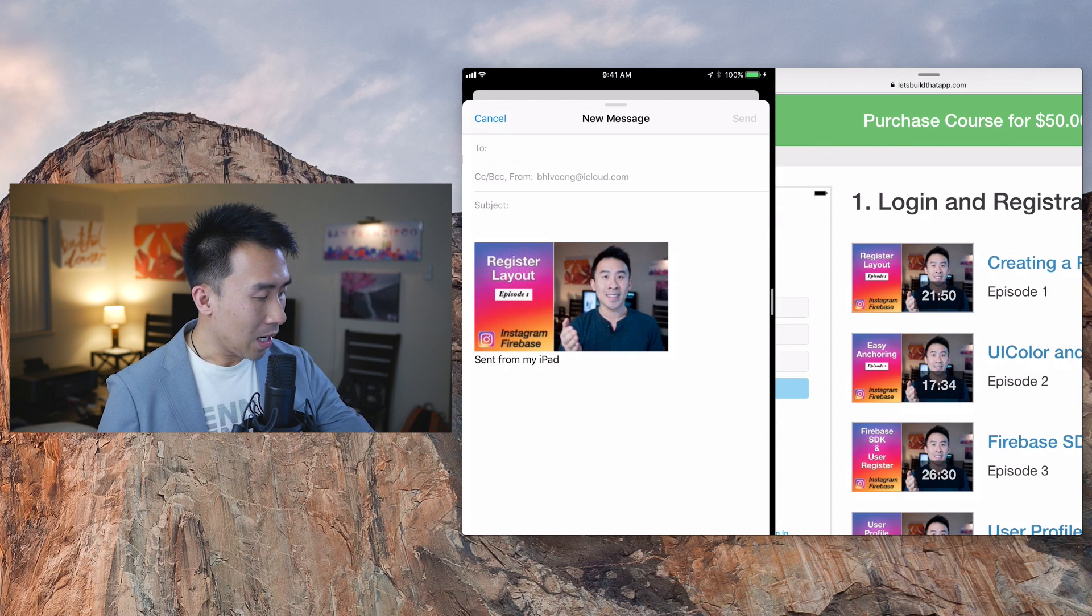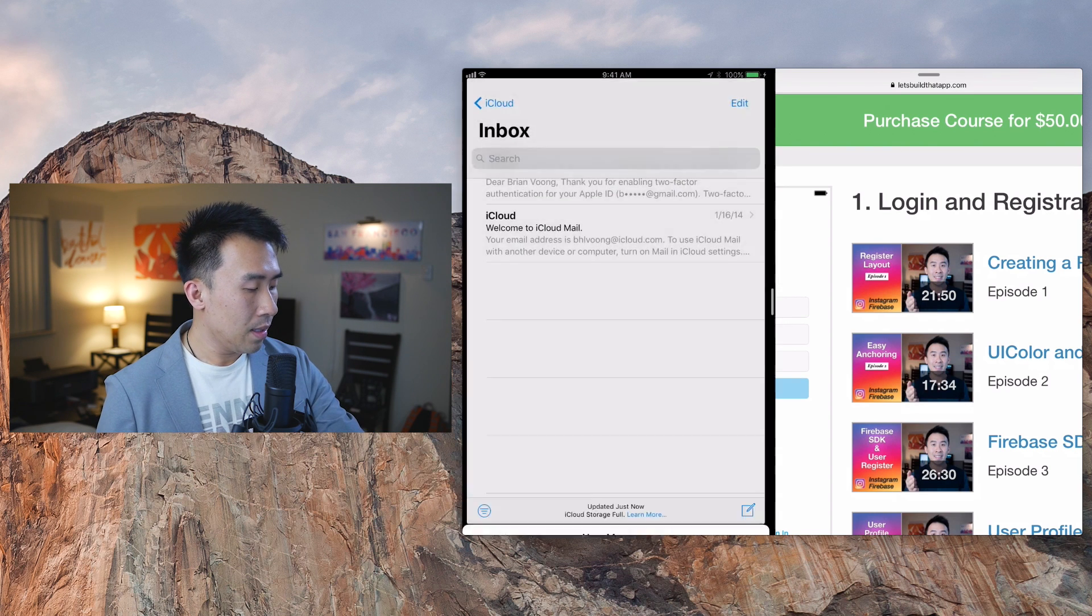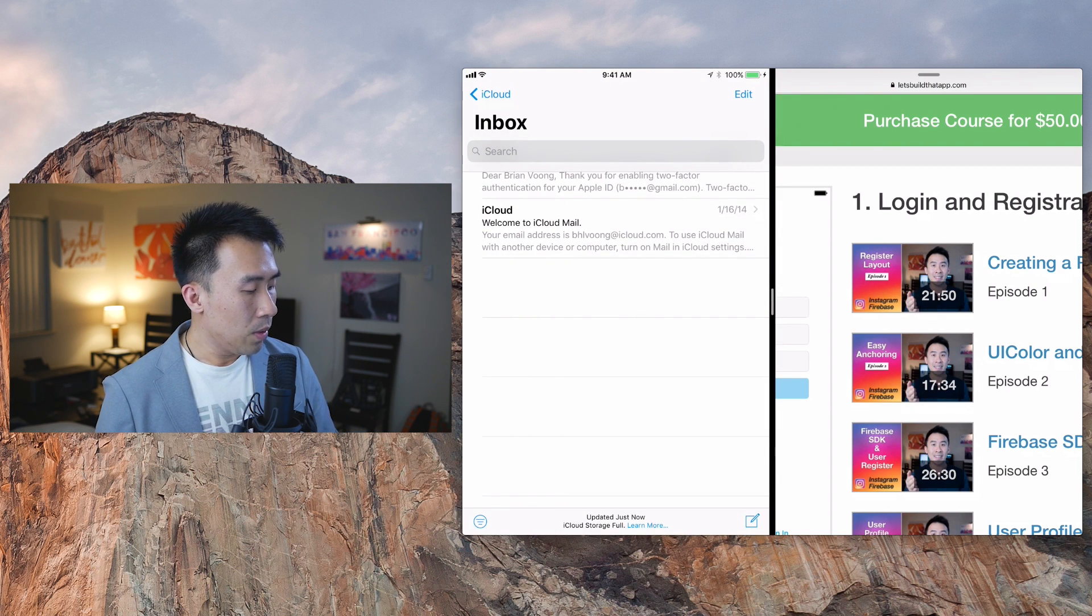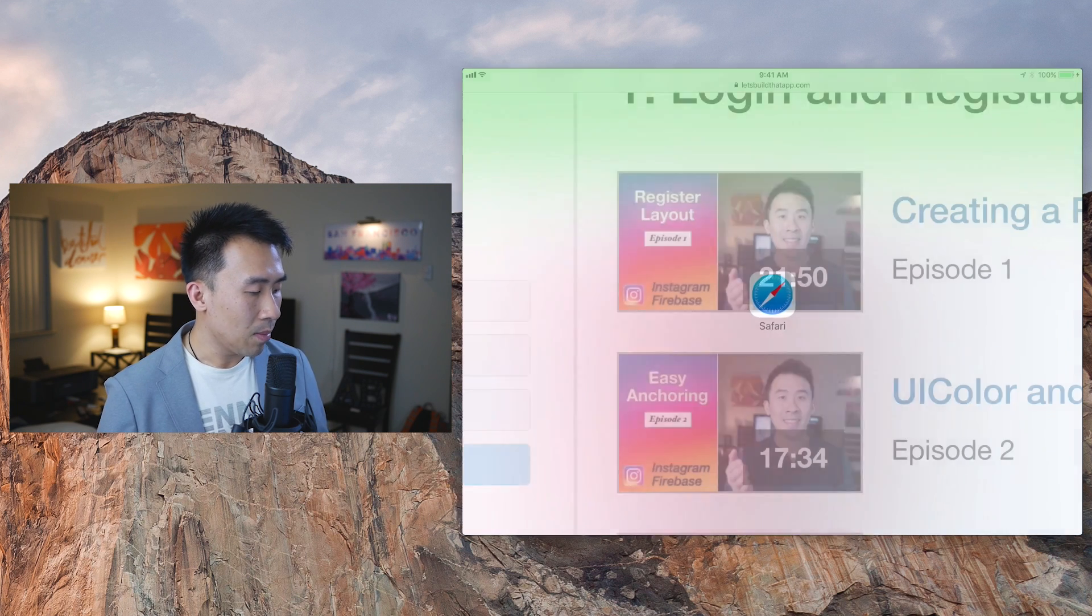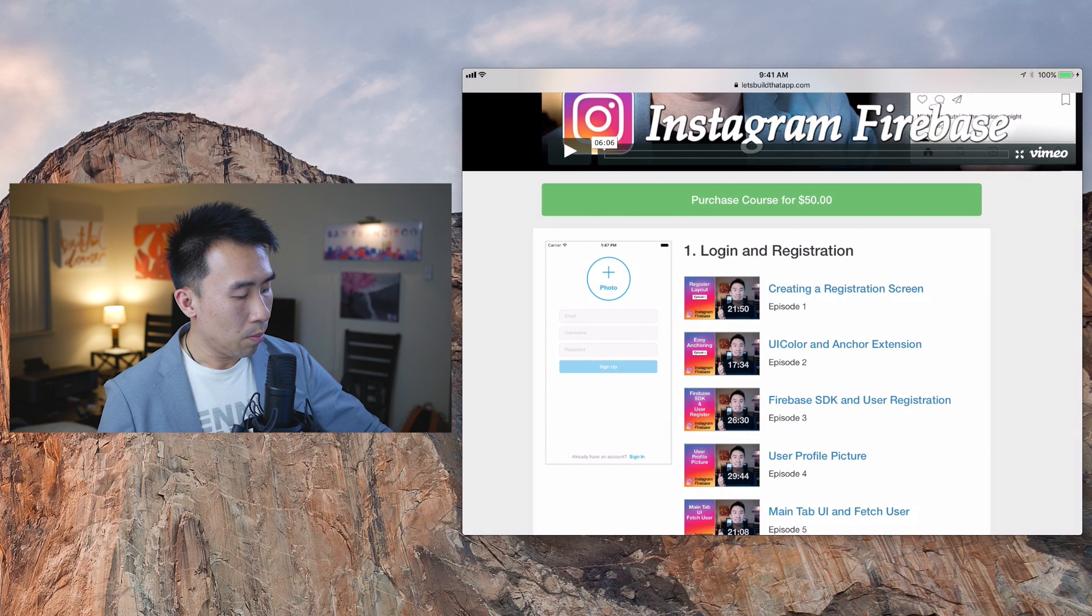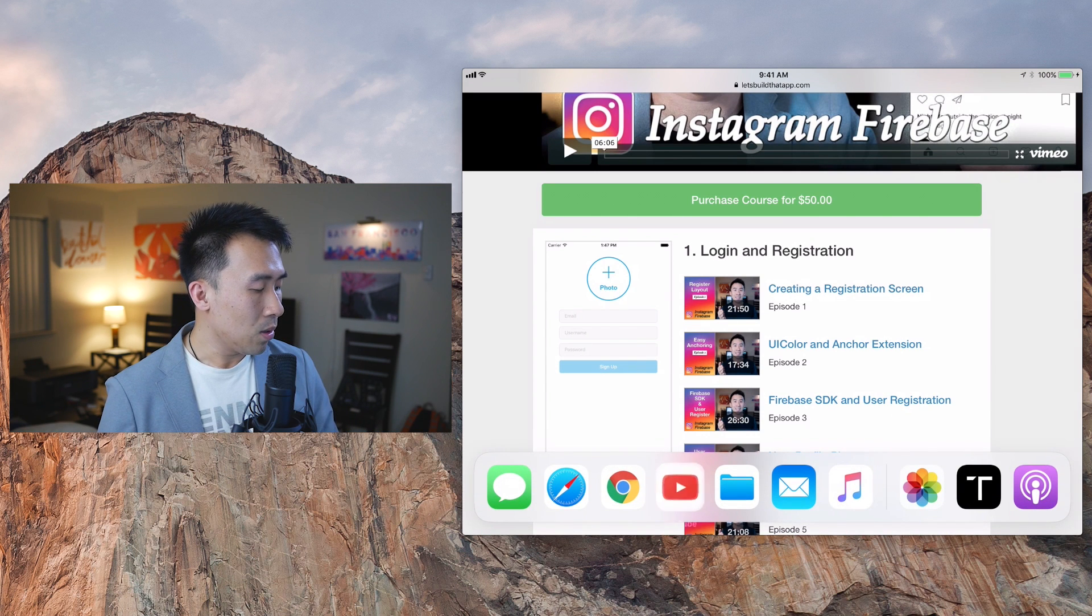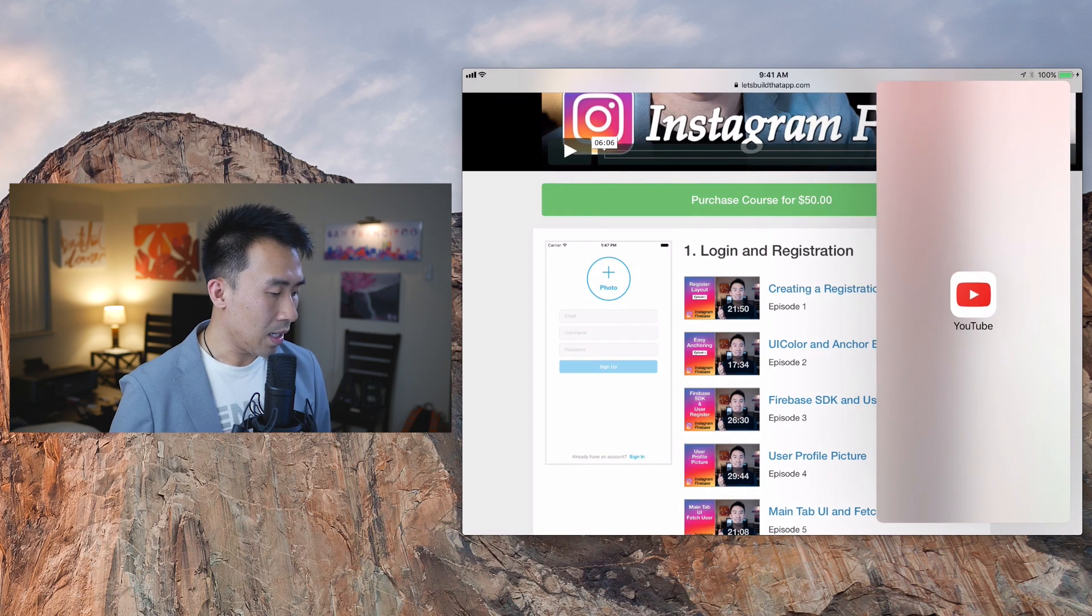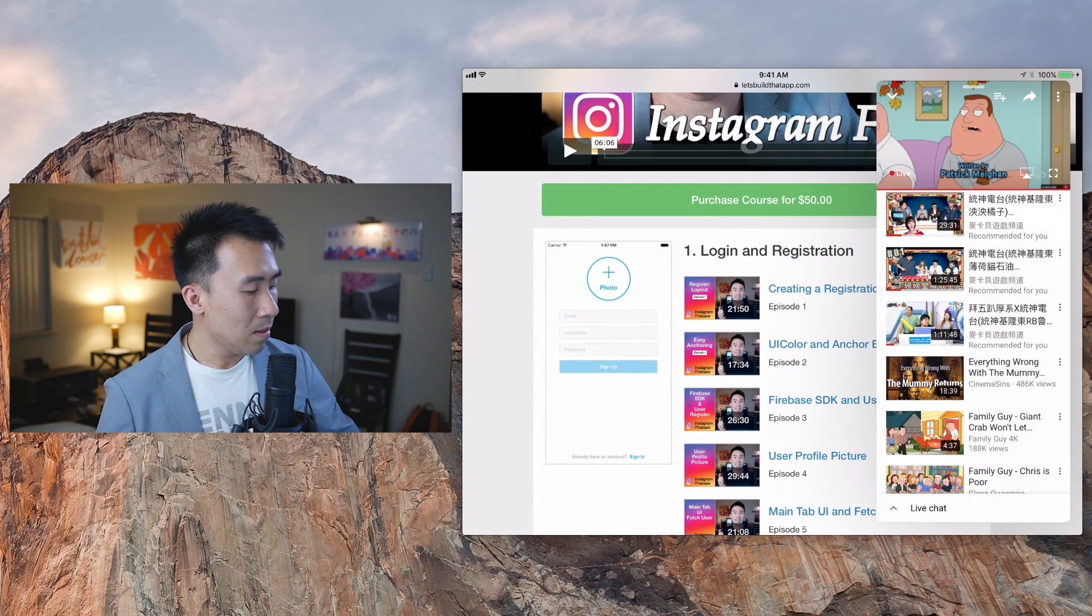So what else is interesting about this is that you can really multitask with different applications at the same time being open. So I'm going to bring up the dock again and I'm going to drag in YouTube instead of another browser. So this really allows me to watch videos while I'm browsing.